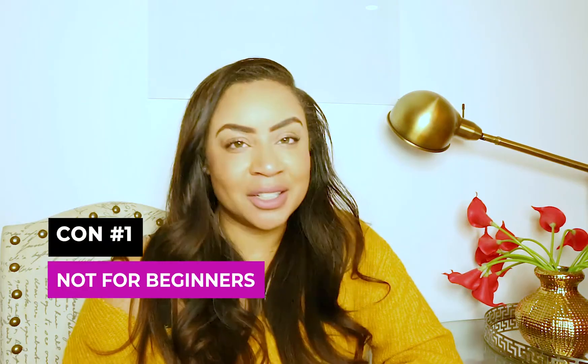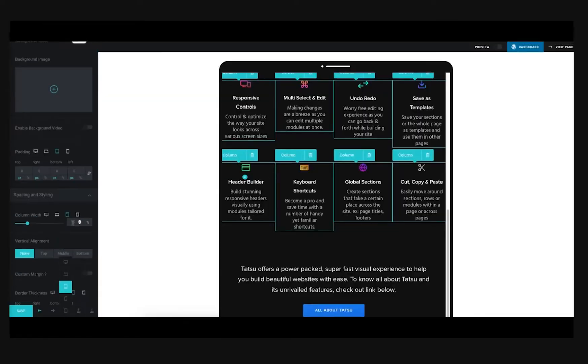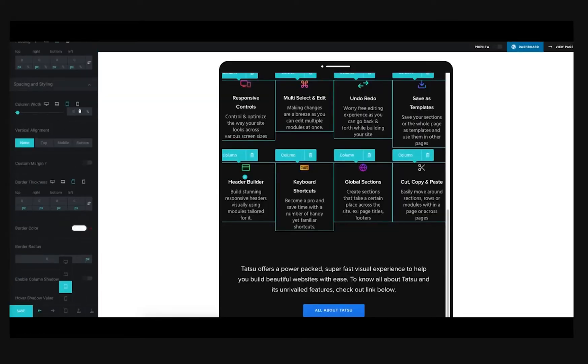Con number one: not for beginners. If this is your very first WordPress project or a premium theme project, I would not use their theme. If you have practiced with other themes, sure, try it out. But if this is your very first time, it will require a major learning curve to learn not only the WordPress platform, but also their editor — because there are so many different things going on, so many different interfaces. If you are not familiar with WordPress in general or with different types of visual builders, I would steer clear.